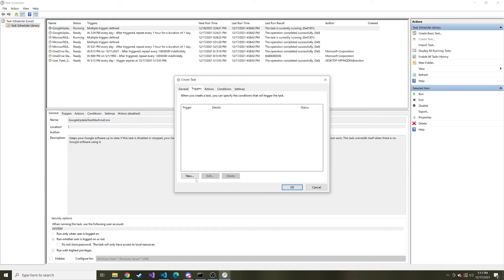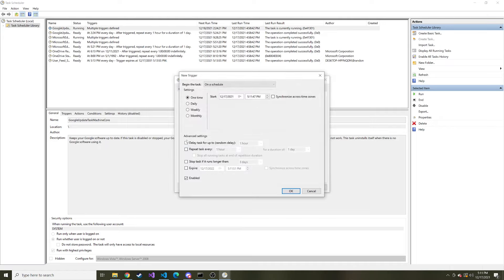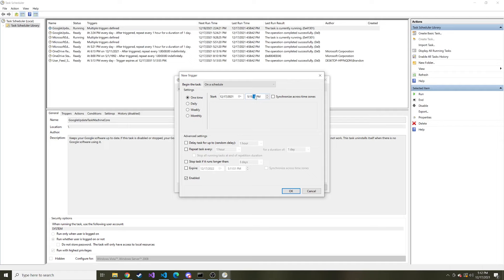We'll go to triggers and here you can set how often you want it to run. When do you want it to run? So we'll hit new because there currently are no triggers. And we're going to start with one time and I'm going to go ahead and say run today. How about like 5:15 and then exactly at 5:15. And then at the bottom I'm also going to say repeat every five minutes.